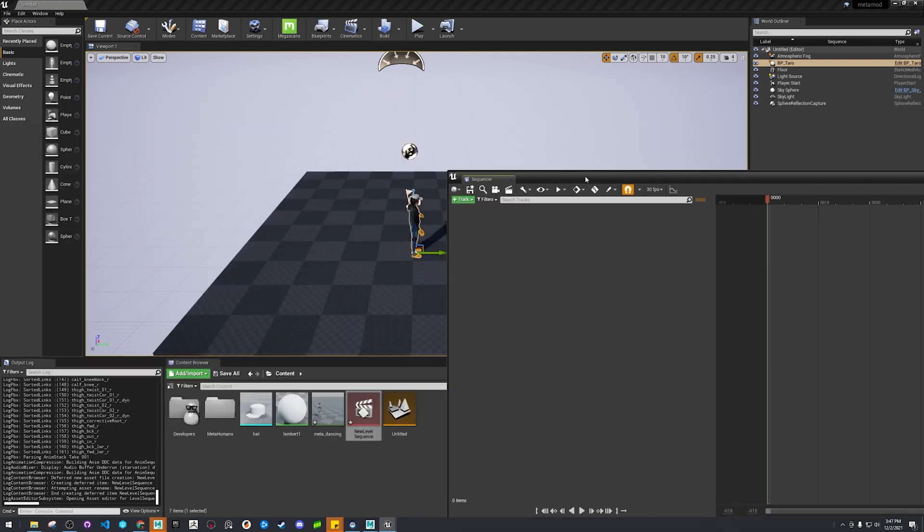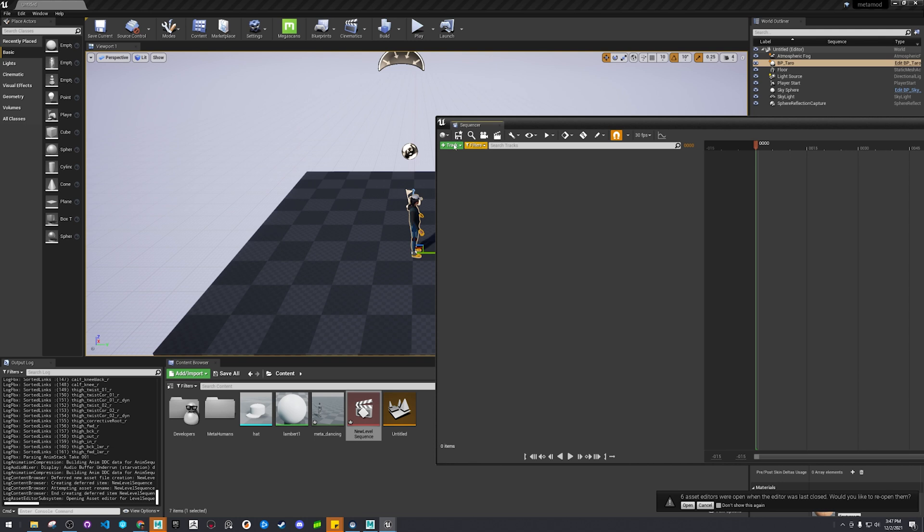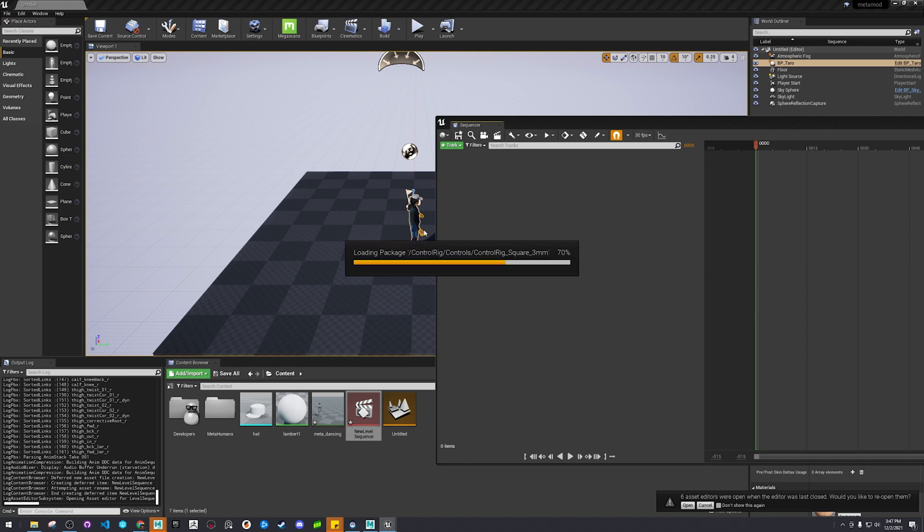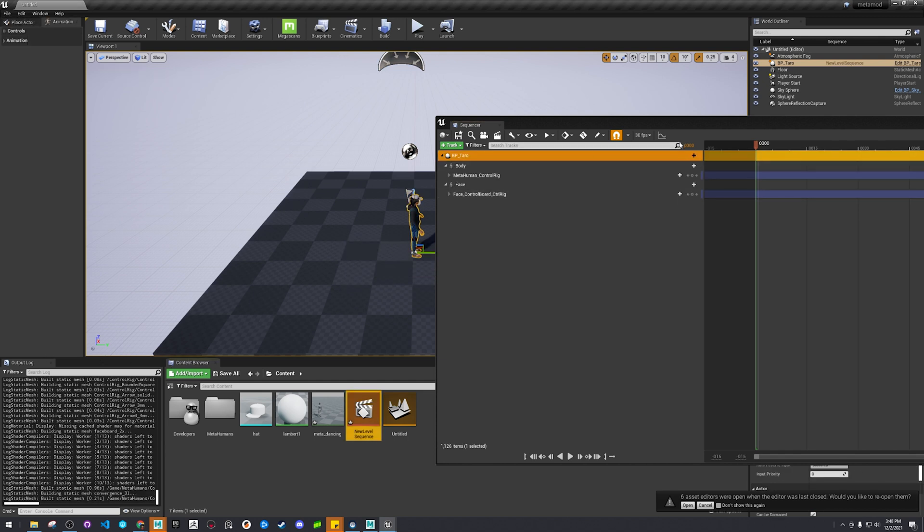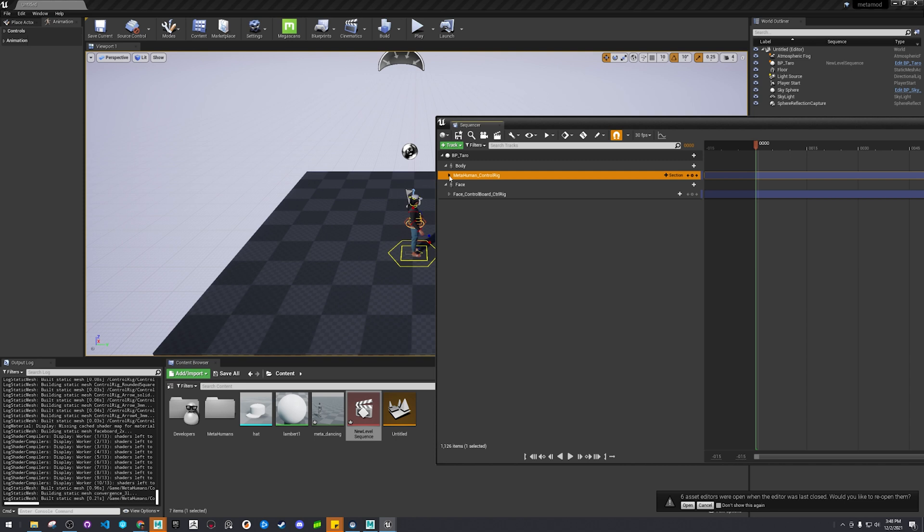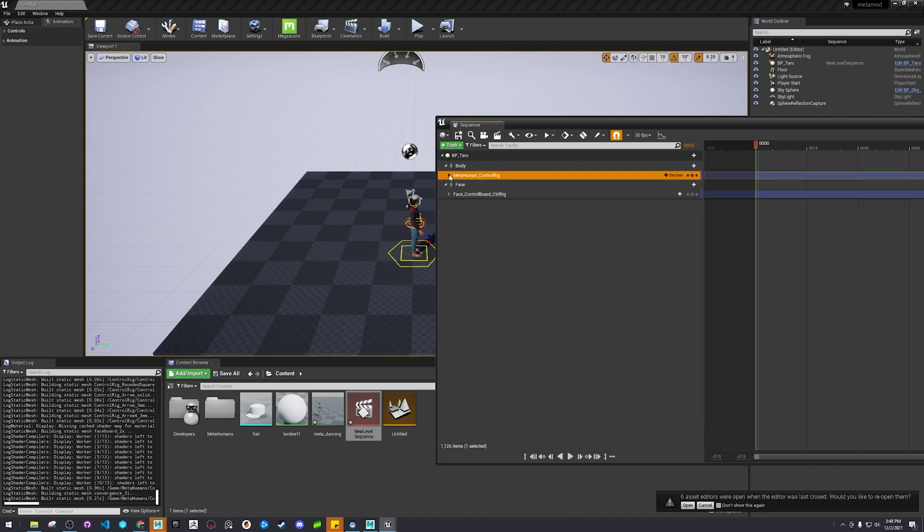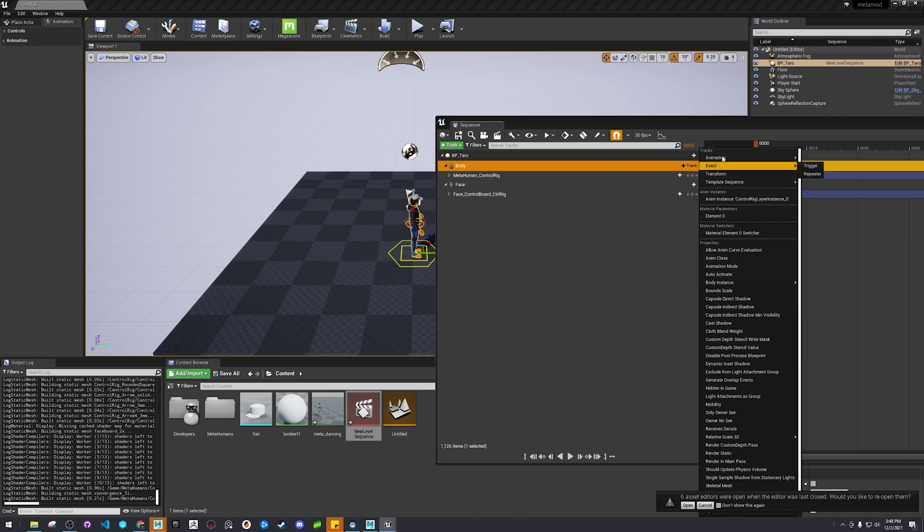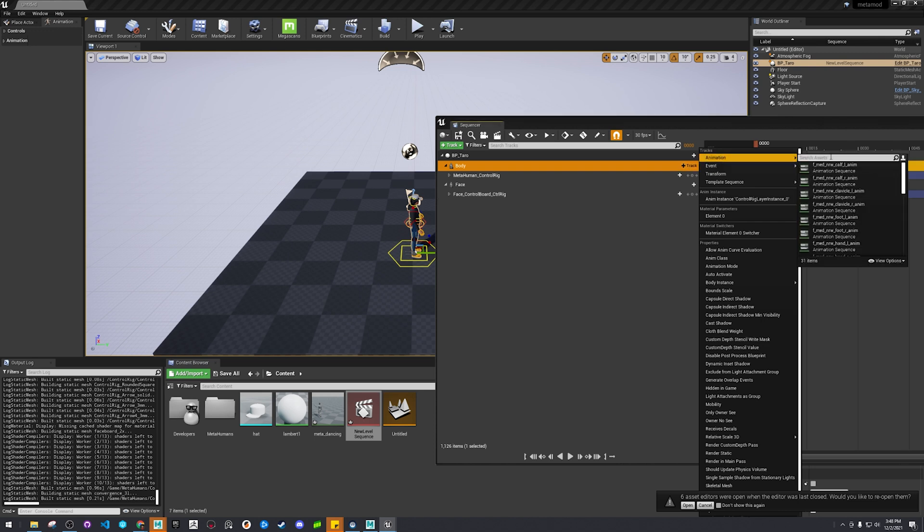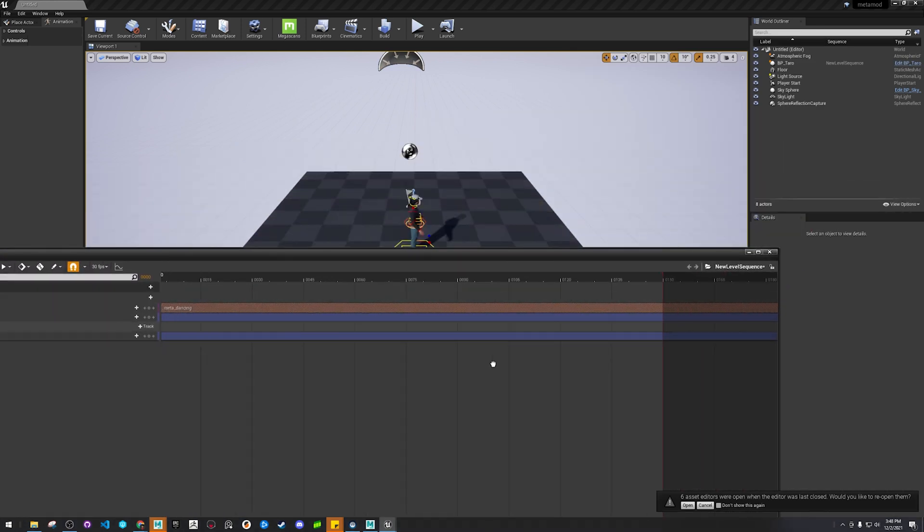Alright, so we got our guy. He's already selected so I could just press track and add just like what you saw. Alright, and then... Oh yeah, as you can see it's got like this whole thing because of the new system. Let's see animation. Let's see if we can find meta dancing. Alright, let's see what we got.